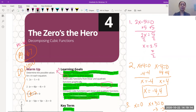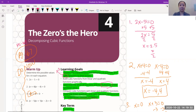We're at 'Zero's the Hero: Decomposing Cubic Functions.' For our do-now, we just did problems number 1 through 4. Please remember to use the zero product property, which is where we set each of these factors equal to zero. Do not multiply them out — you can, and you'll still get the right answer if you do all the math right, but the point of this one is to set everything to zero. We're practicing this for what we're going to be doing later today.